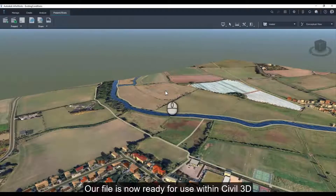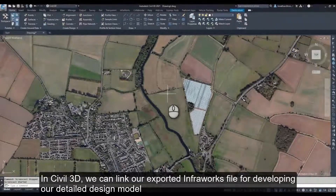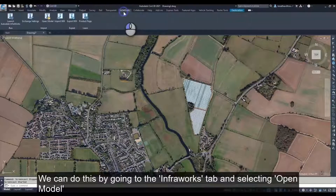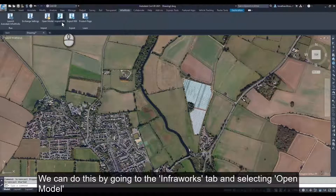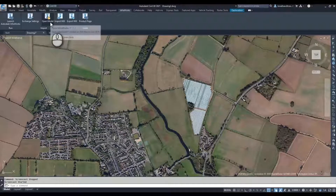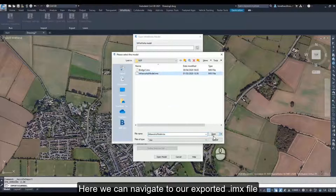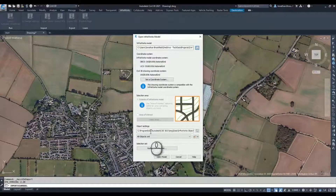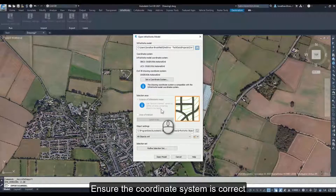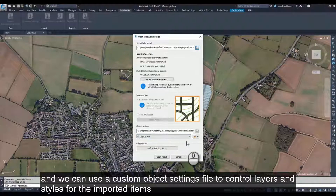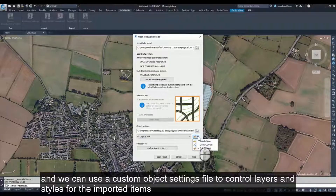Our file is now ready for use within Civil 3D. In Civil 3D we can link our exported Infoworks file for developing our detailed design model. We can do this by going to the Infoworks tab and selecting Open Model. Here we can navigate to our exported IMX file, ensure the coordinate system is correct, and we can use a custom object settings file to control layers and styles for the imported items.